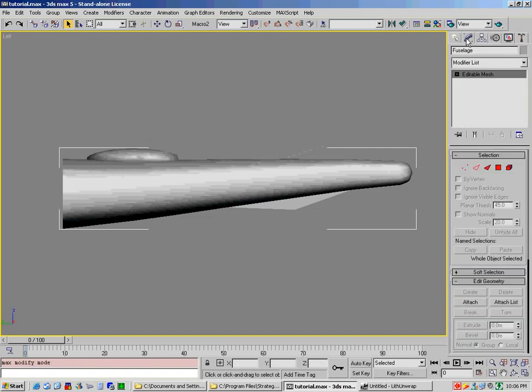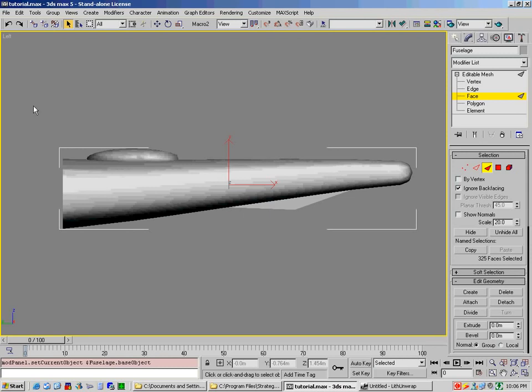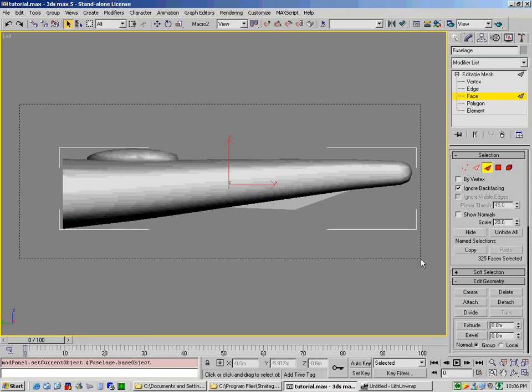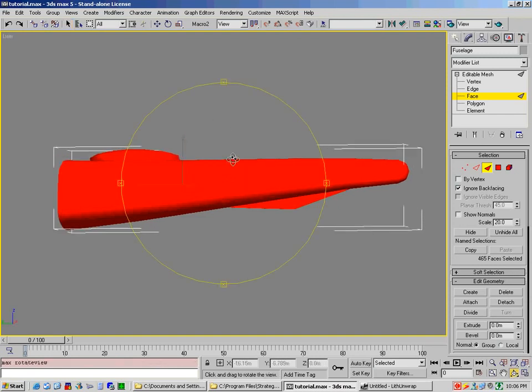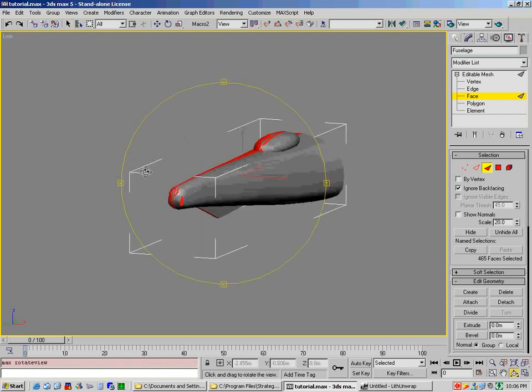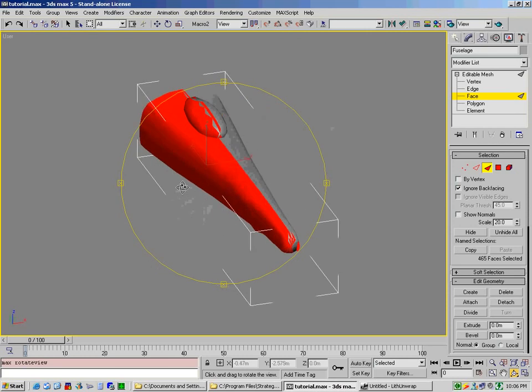Then we would go to modify. It's an editable mesh. Select face. We're going to select only the left side faces that we're basically going to do first. There's two ways of doing this. You can go to the left-hand side, select ignore back-facing, and select all of the faces. Now it looks like you've selected everything, but in actual fact, if you rotate it around, you only basically get what's on the left side.